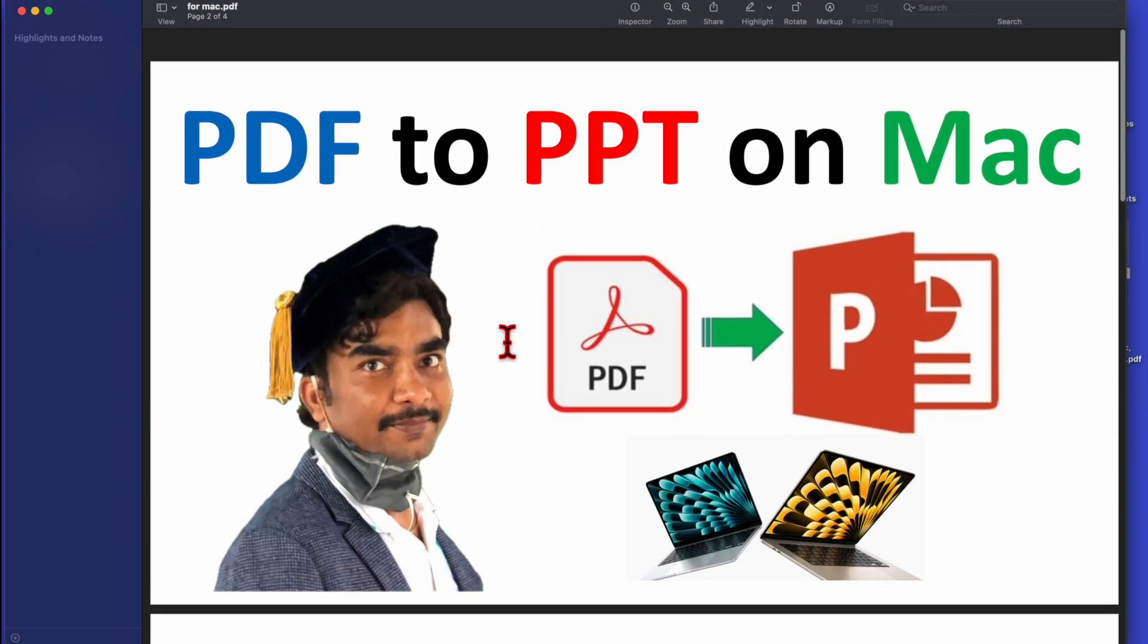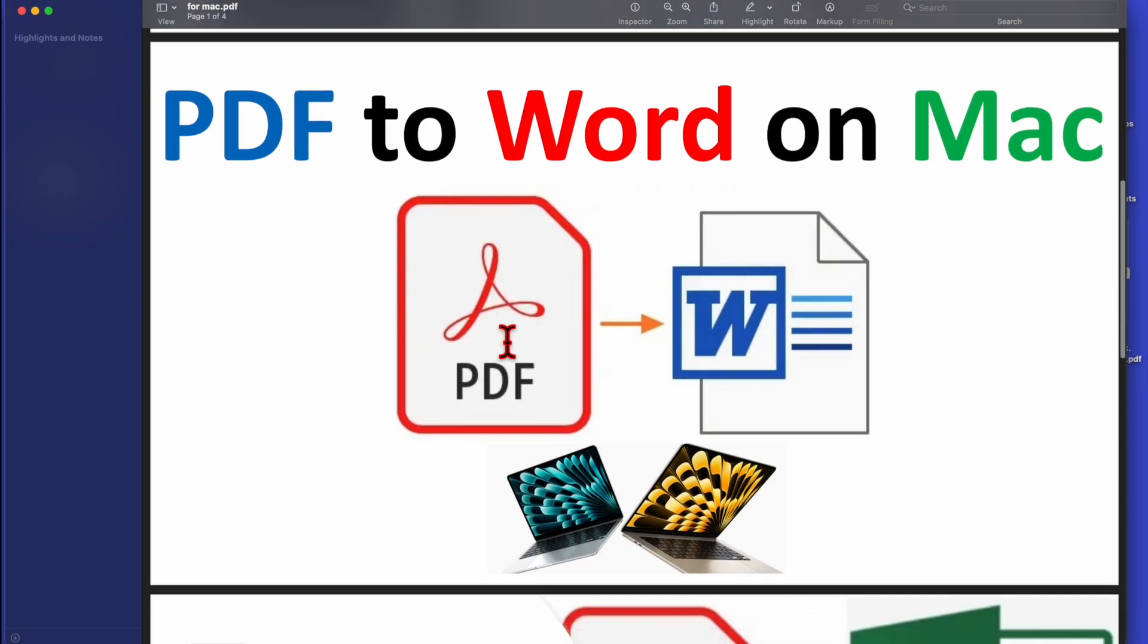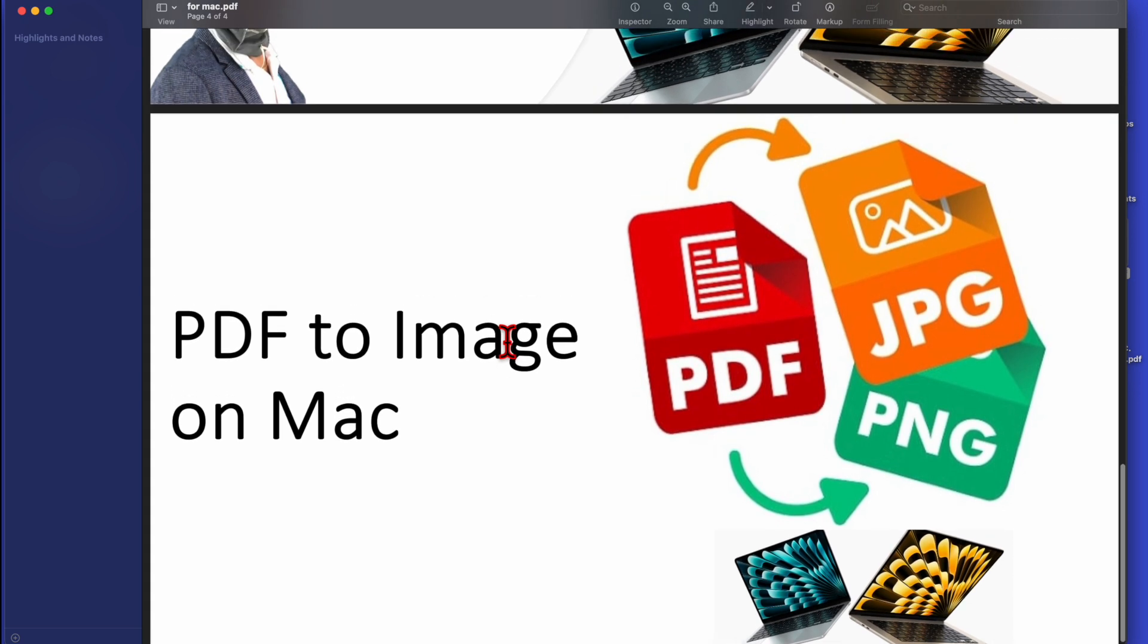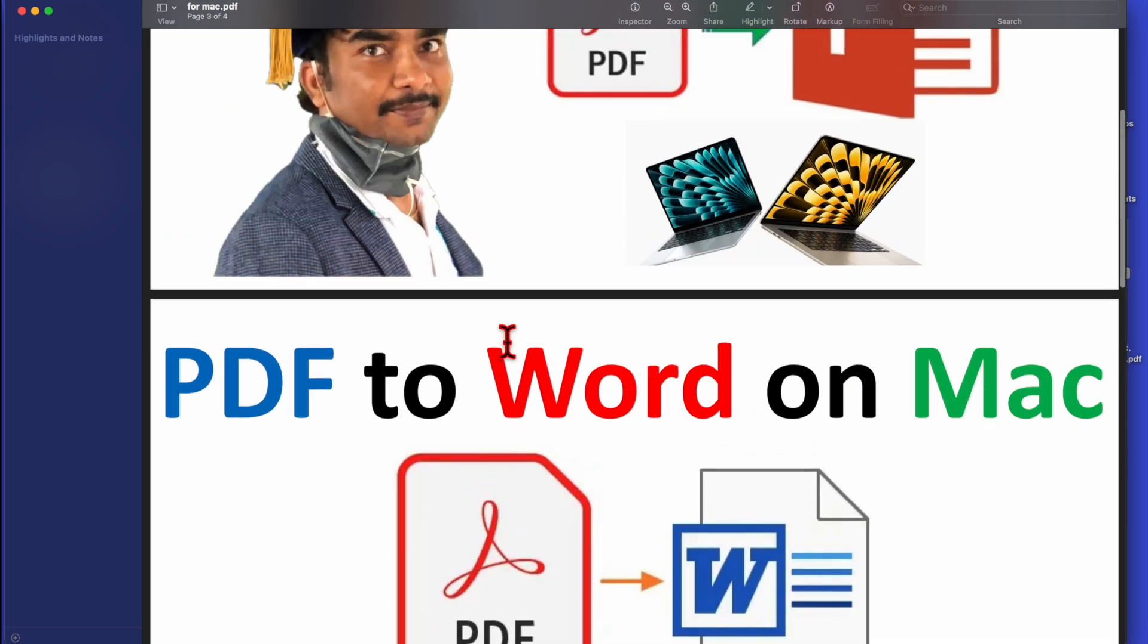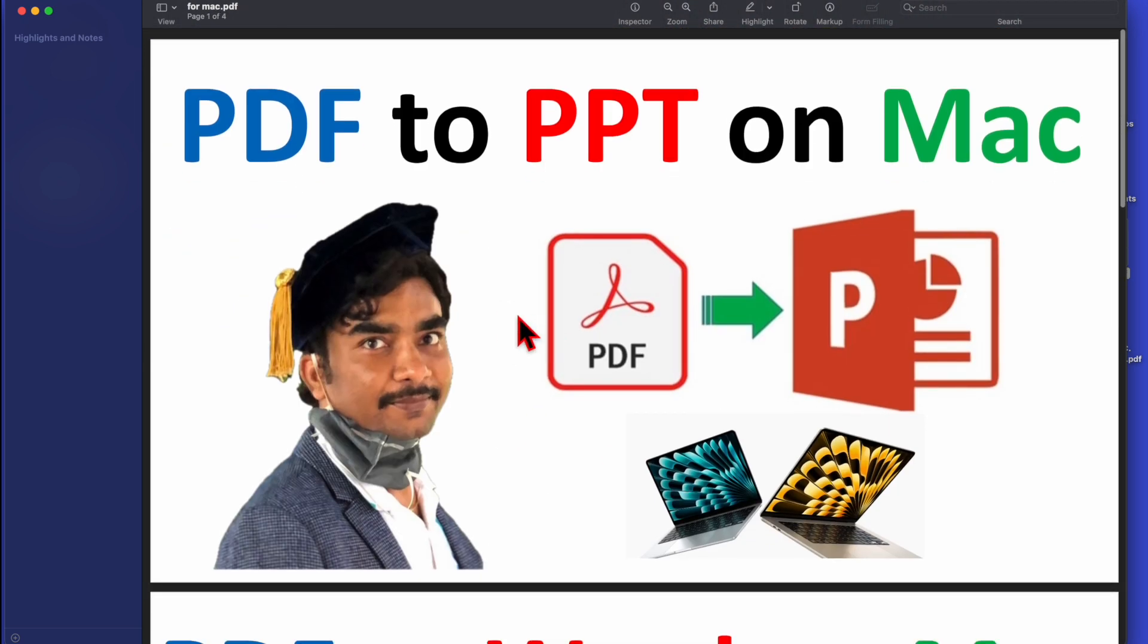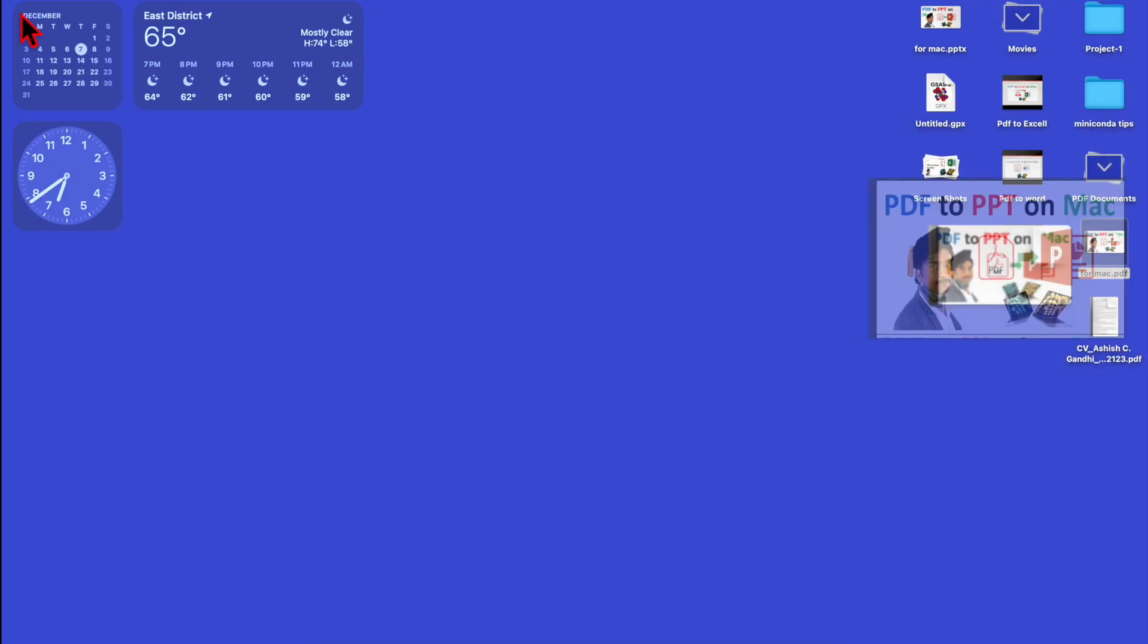Here I have a PDF file which has four different pages, and I want to convert each page into an individual image file. Let's close it.